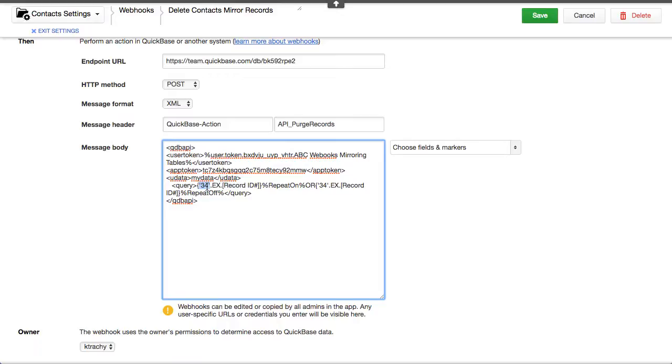Because we can put a query in there and pretty much where it is, where field 34 equals the record ID. And so, it repeat on and repeat off. And it iterates through any record that's deleted so that it will purge it.